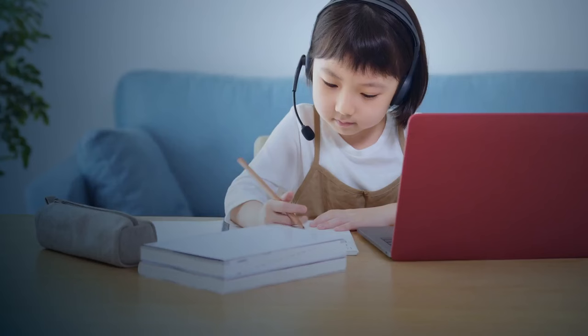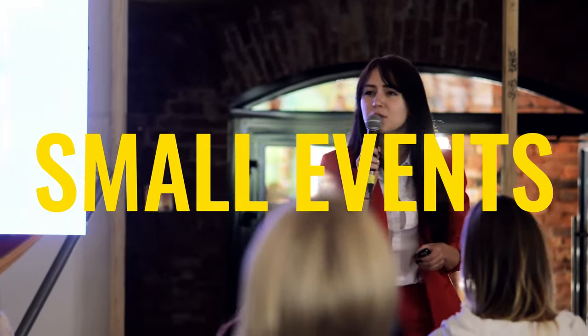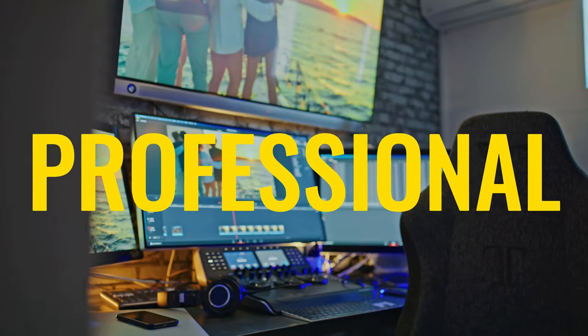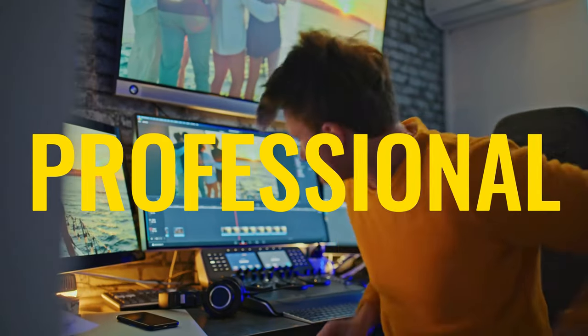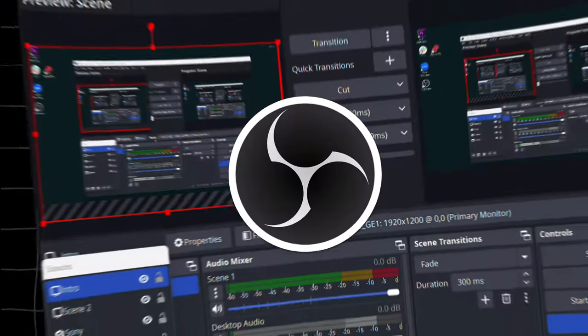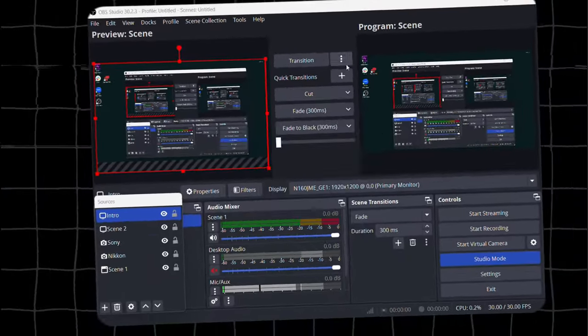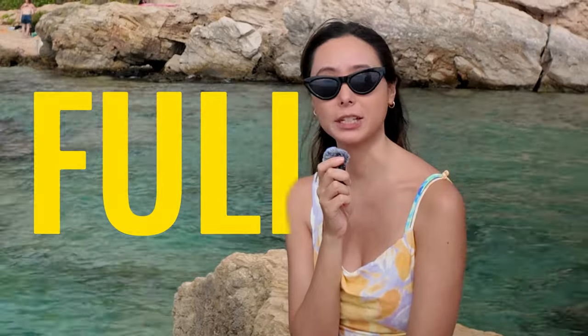While this may be okay for school projects or smaller events, it might not be suitable for larger projects or professional ones where higher quality is required. Instead, you could use OBS software which provides better quality, but it still doesn't reach its full potential.